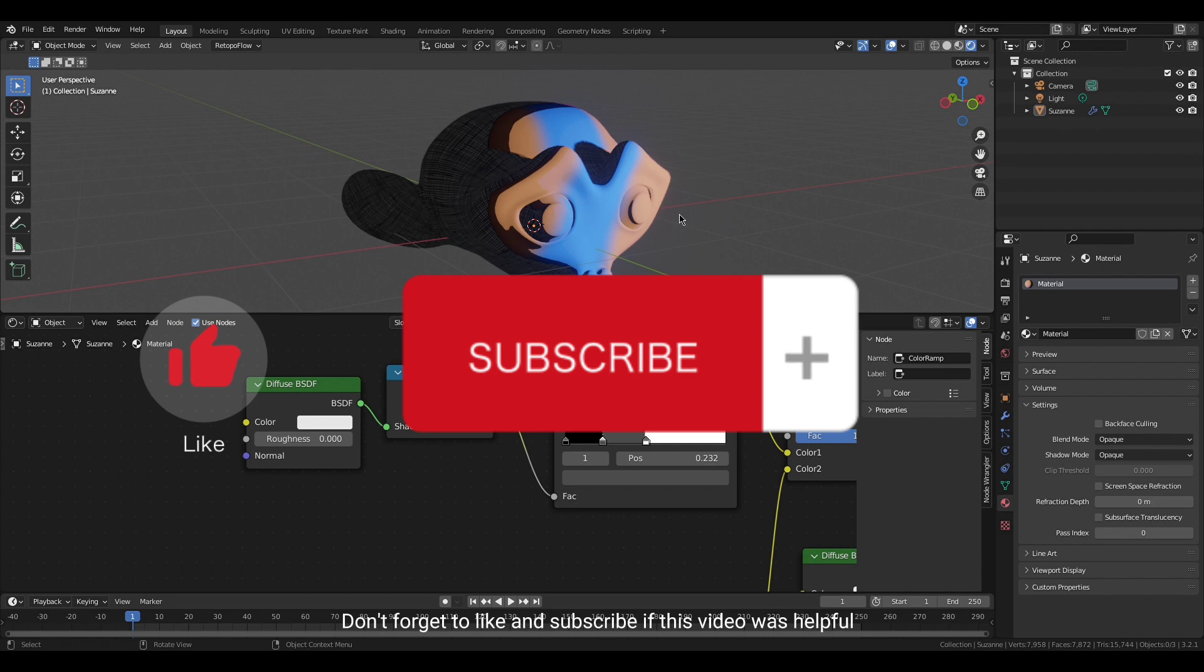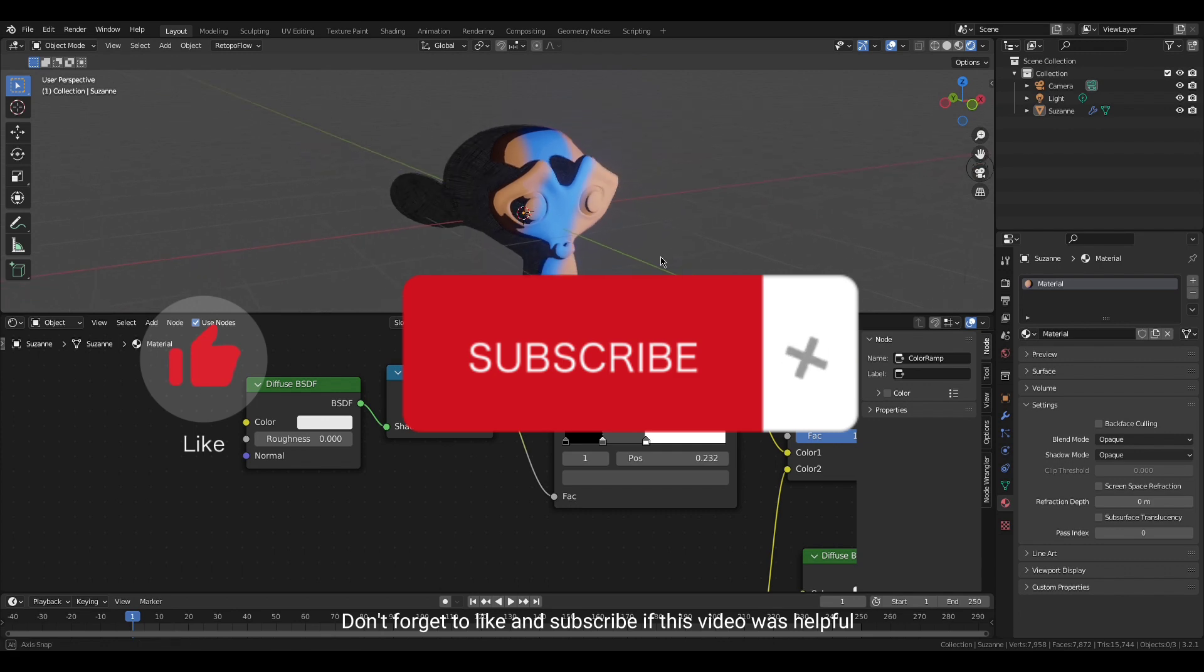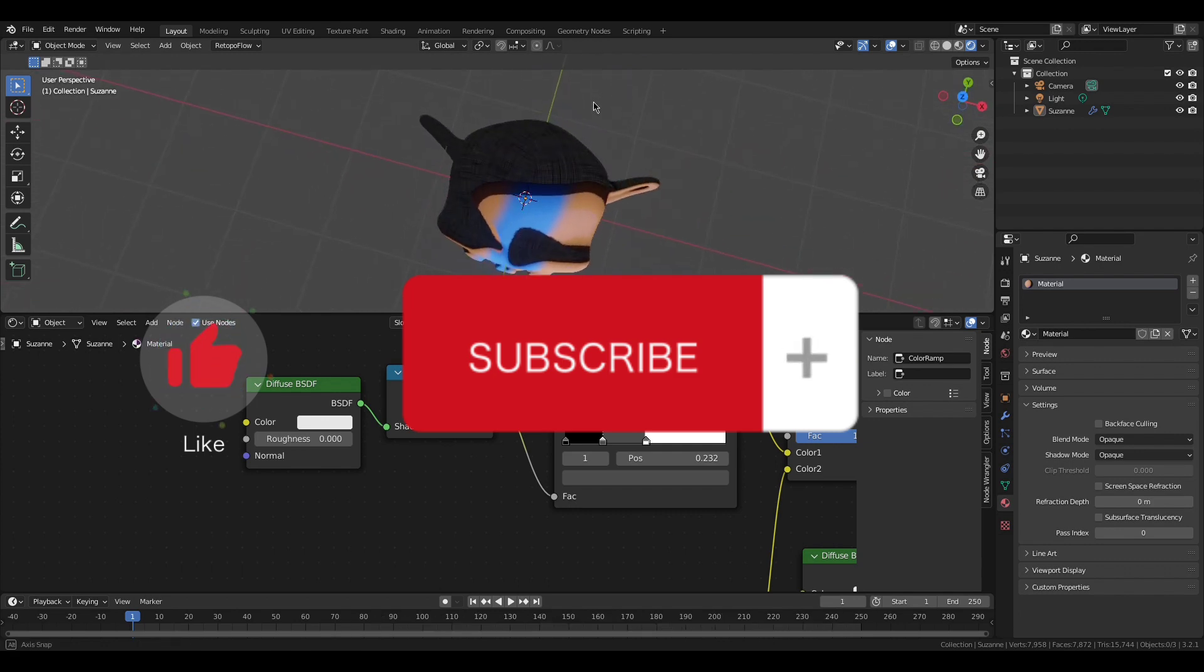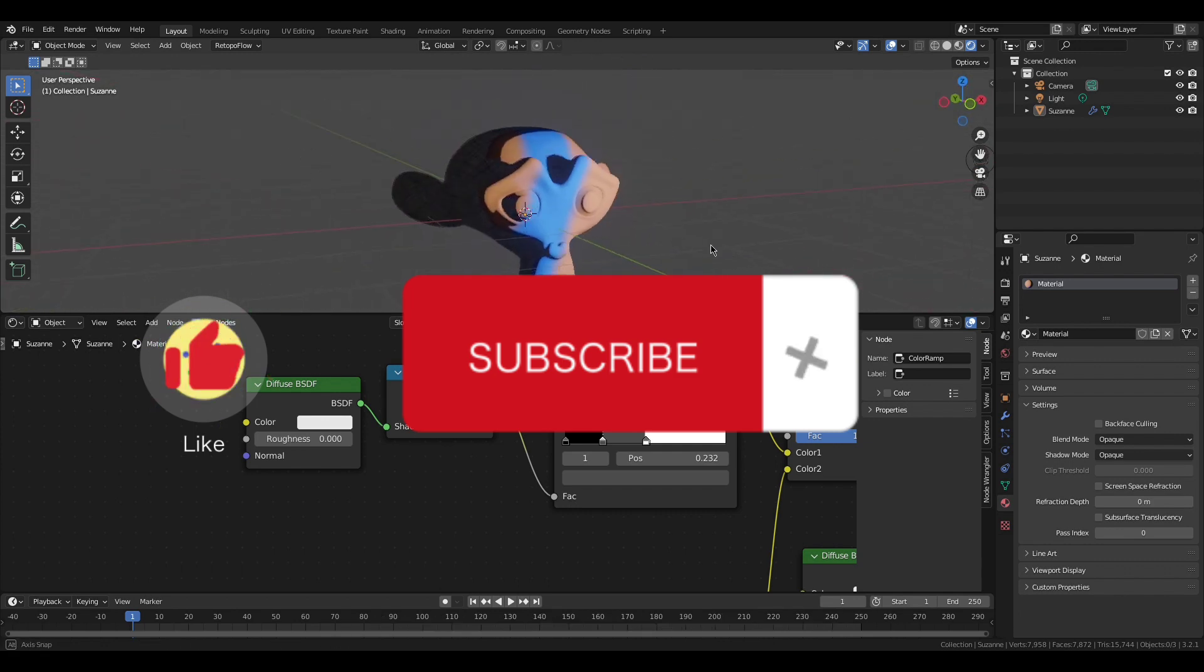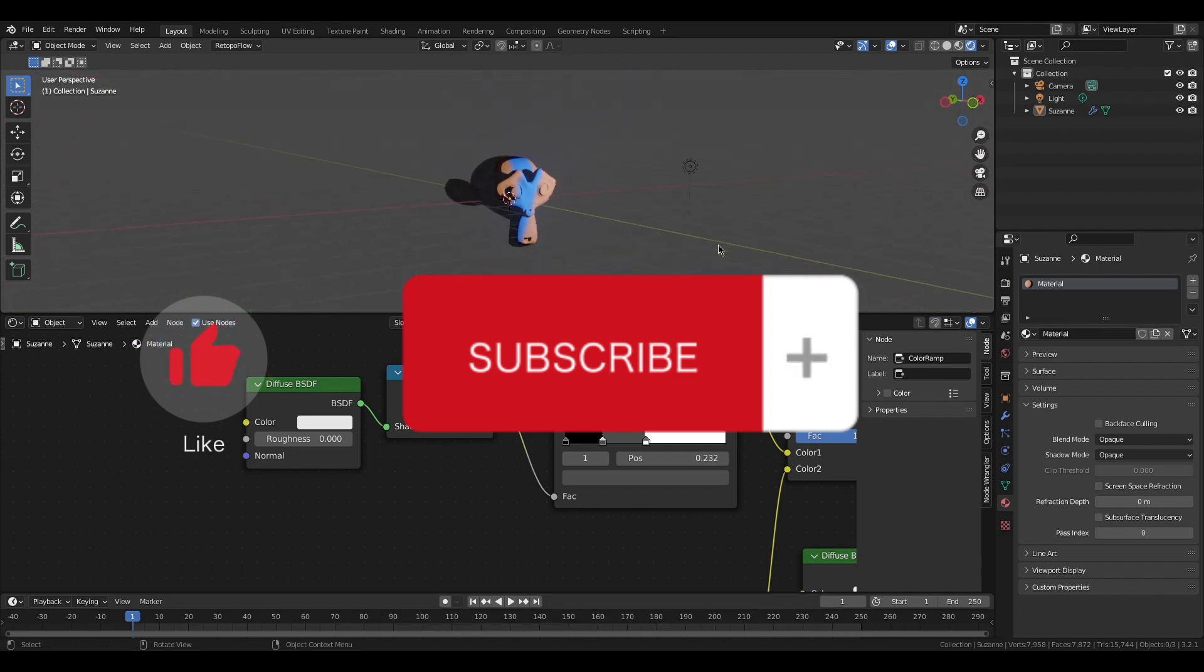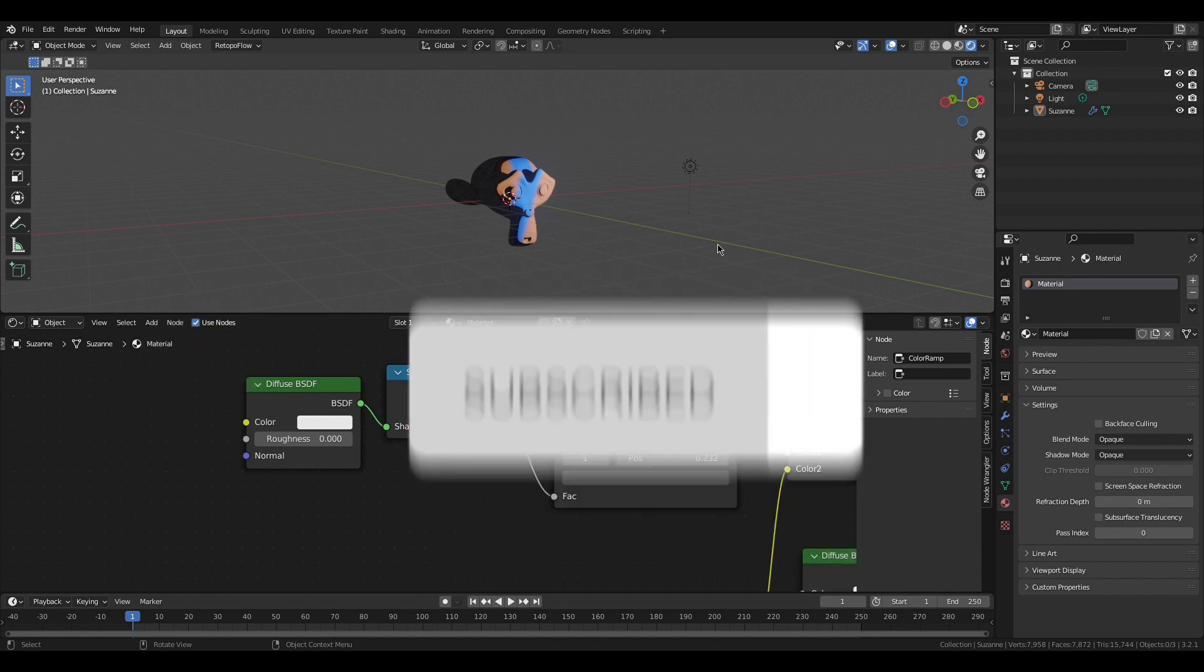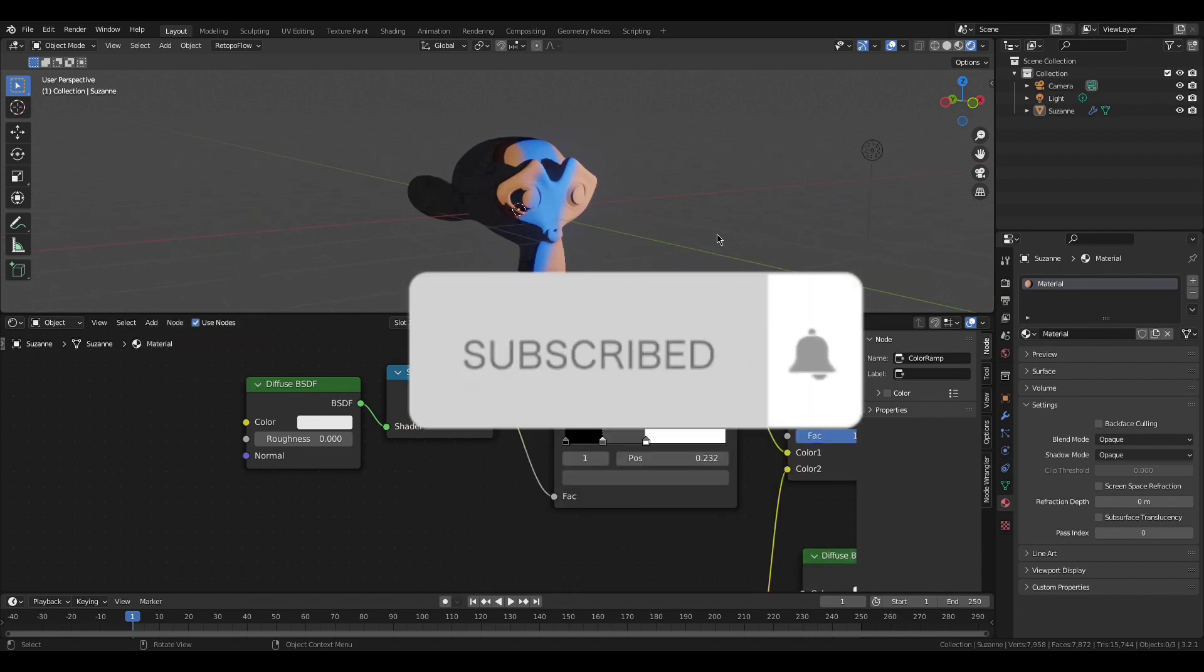Don't forget to like and subscribe if this video was helpful. Thank you.